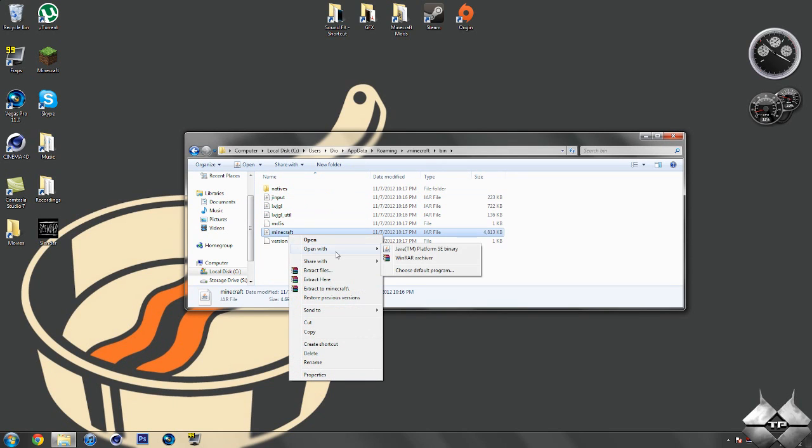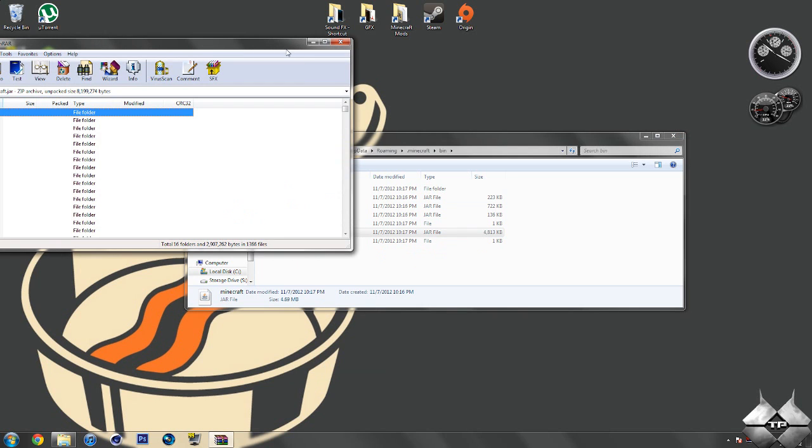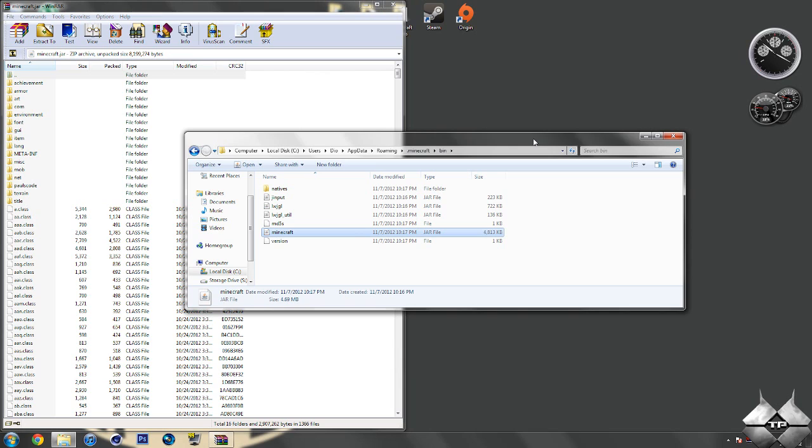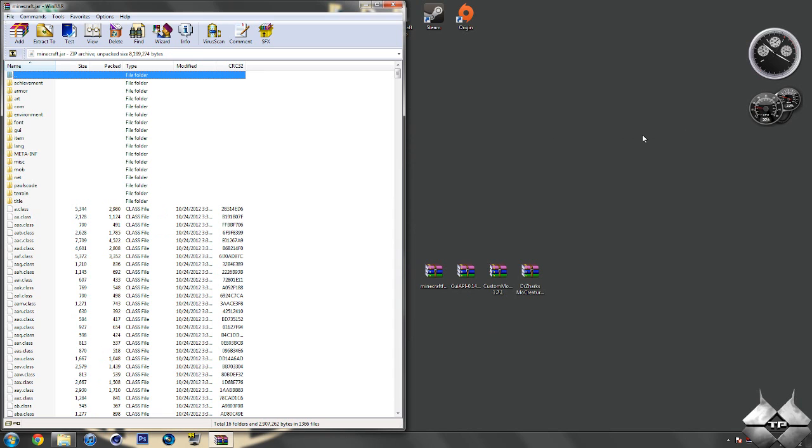Then right-click it, do open with, and select whatever archiving program you're using. I'm using WinRAR, so I'm going to go ahead and open it with WinRAR. Now, we will be coming back to the bin later on in the tutorial, so go ahead and minimize that for now. Do not close it. So once you have your Minecraft jar open.